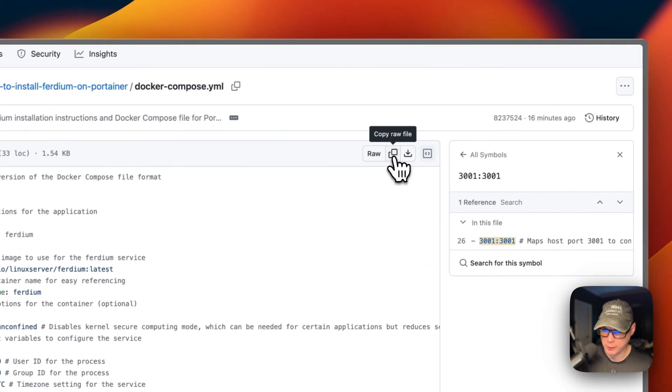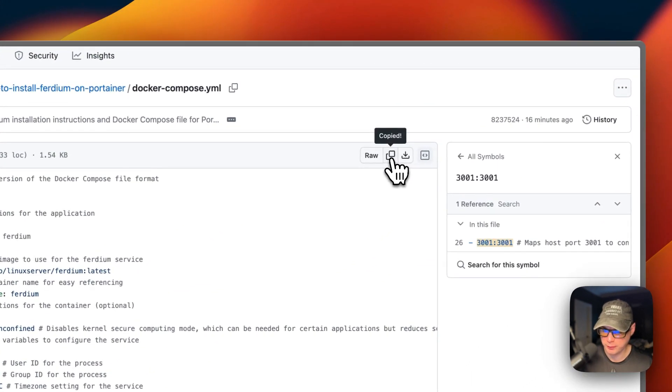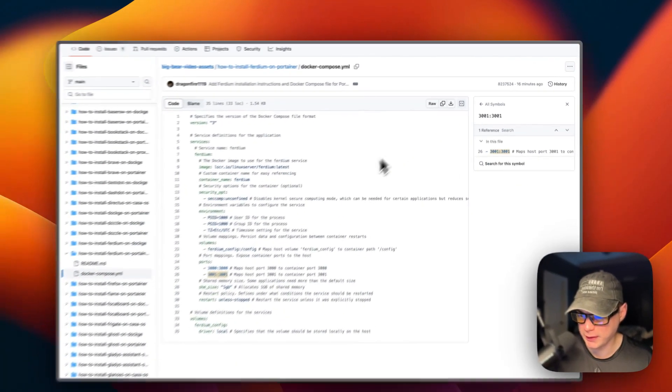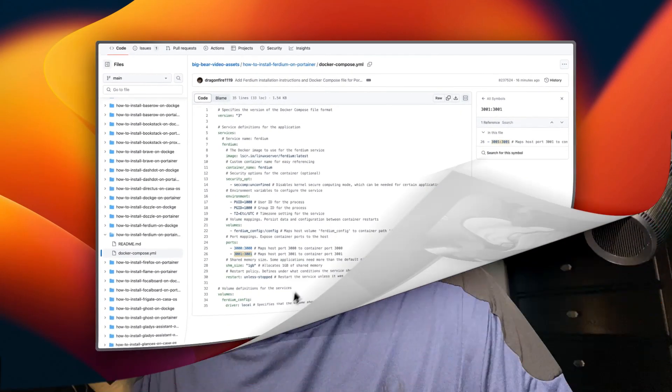I'm going to go over here to copy raw file. Then I'm going to go over to my Portainer and get this set up installed.